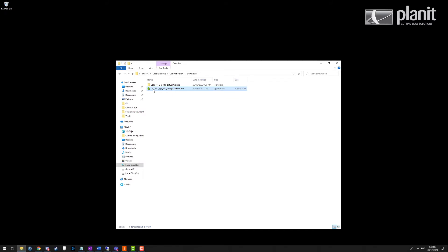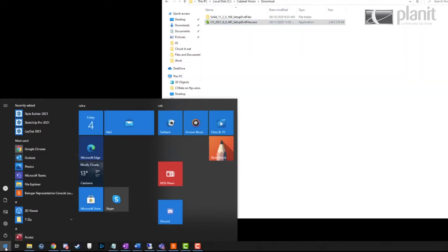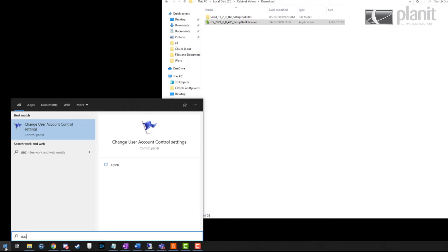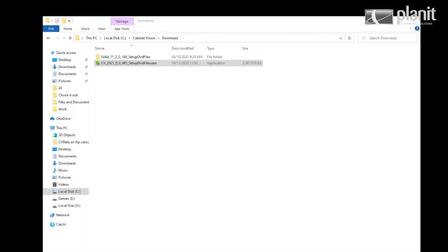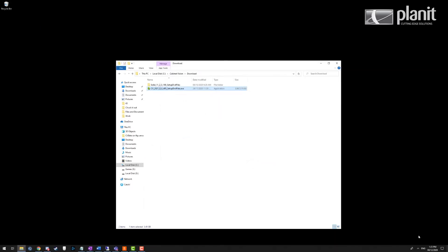Once you have the correct install files, we need to do a few system checks. Firstly, we are going to go to the start menu and type in UAC for user account control settings. Open those up and make sure the slider is all the way at the bottom. Once we've done that, we hit OK and then we check for third-party antivirus.